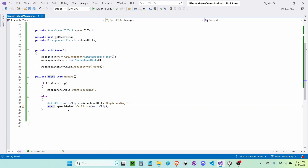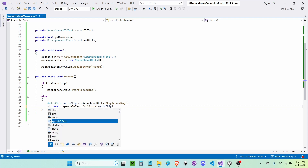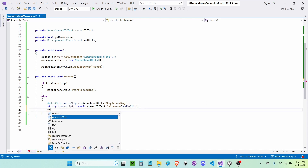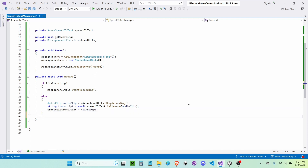If you guys don't use await and instead use dot result, it will freeze the application while waiting for the value, and we don't want that. So this returns a string — I'm going to write 'string transcript equals' that result. Then 'transcriptText.text equals transcript'. And finally I'm going to write 'isRecording equals not isRecording', which sets isRecording to be the opposite of itself.